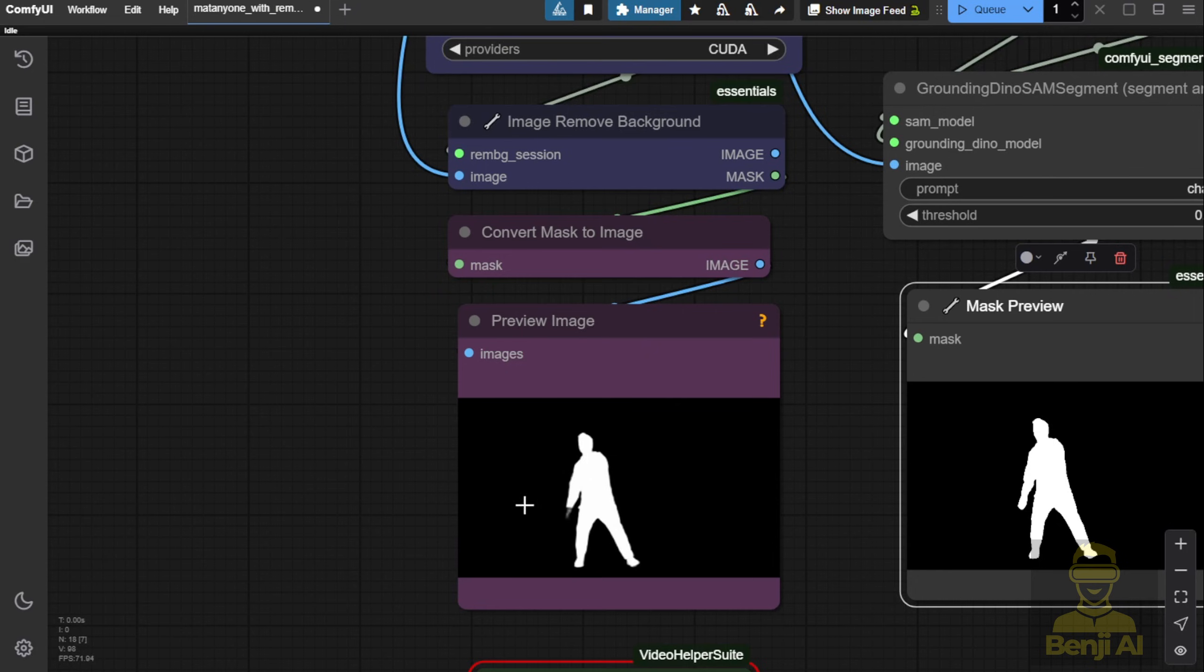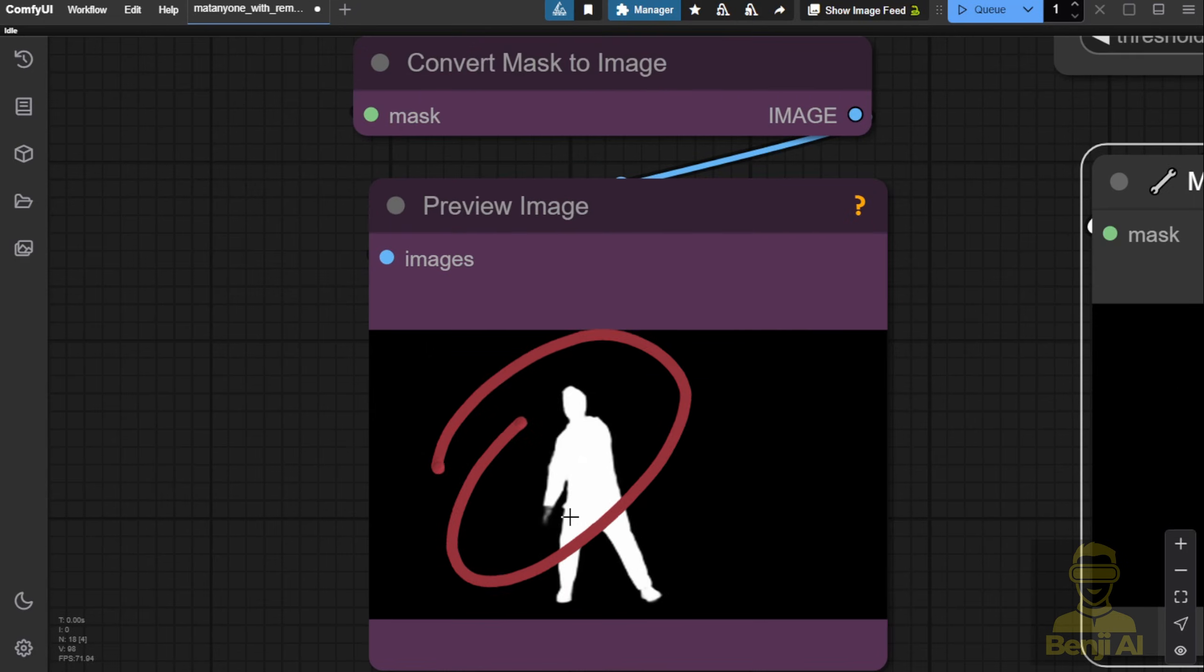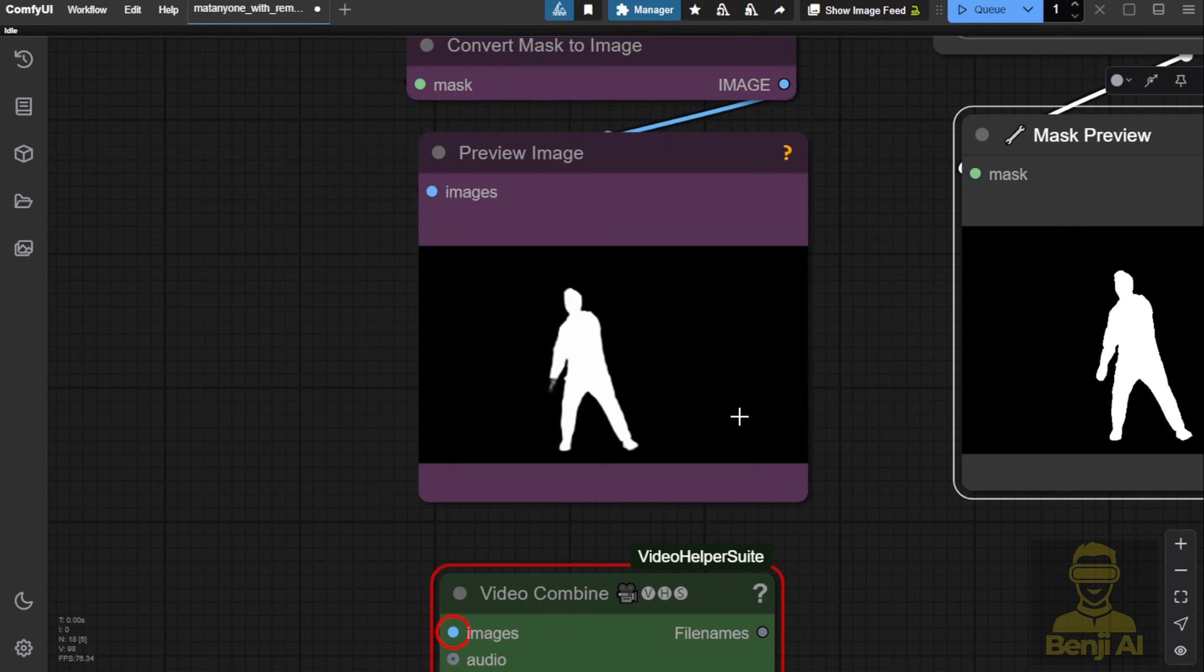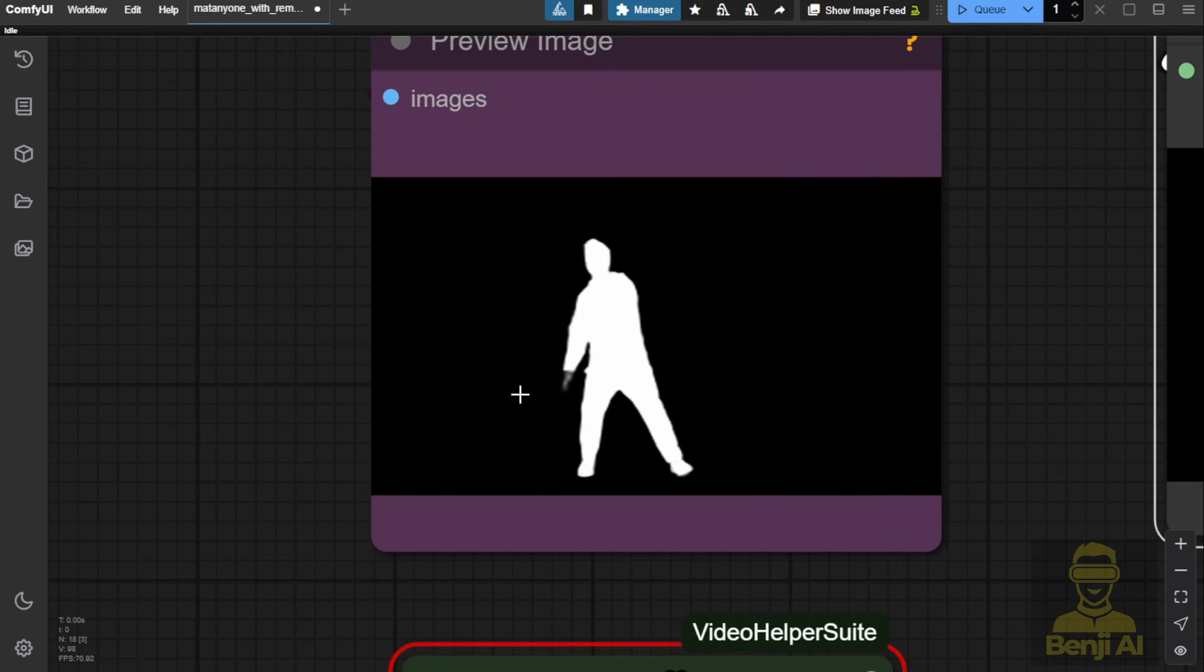On the other hand, U2Net general purpose struggles with detailed parts of the body, like the hands. It's unclear how confident the model is about masking those areas.